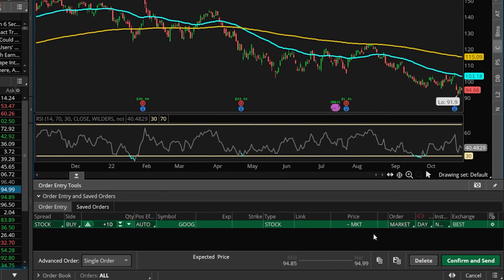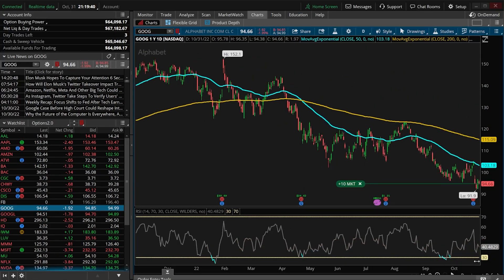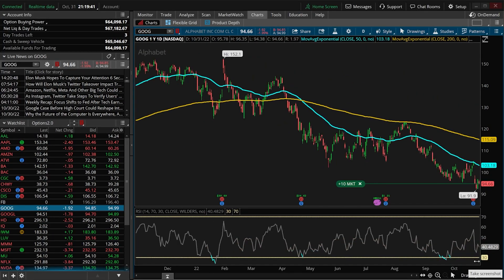Now that that's done, I'll just come over here to the far right and hit confirm and send, then hit send one more time to actually place this order. So that was example one — how to place an opening trade to buy the stock if there is ever a golden cross on a particular stock.